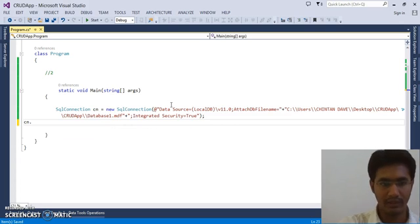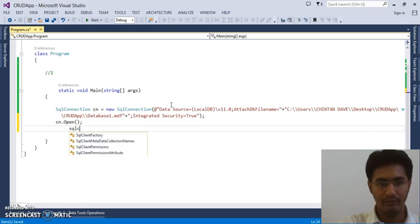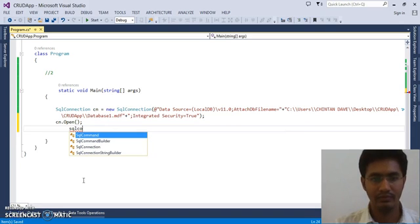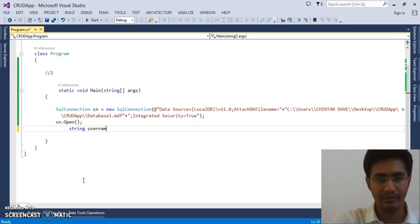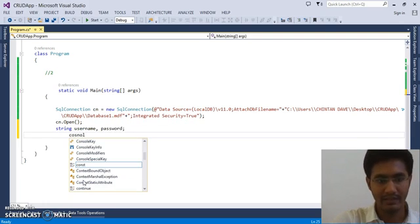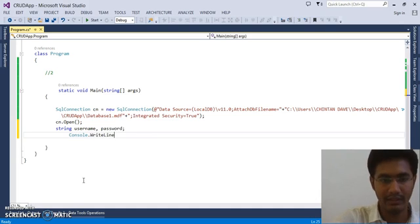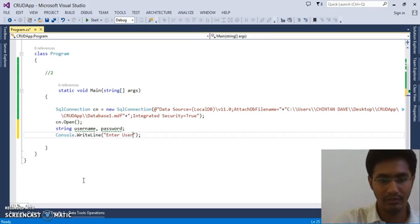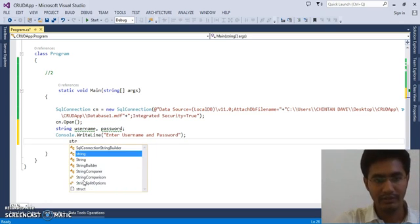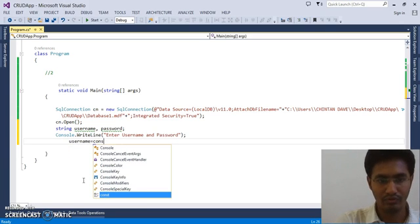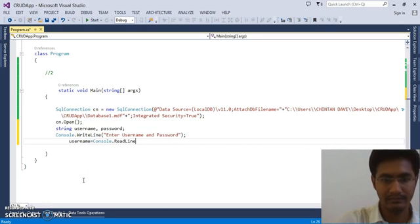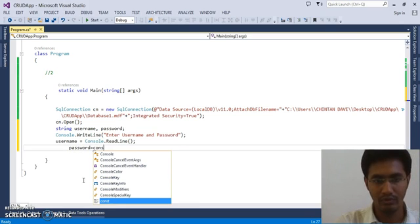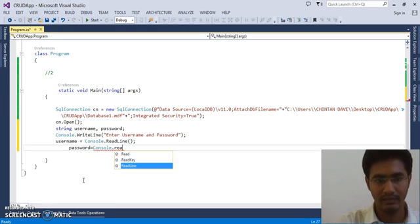So we have our connection. The next task is to open the connection. So cm.open. We will open the connection for the transaction. We will use SQL command. We will take username and password from the user. So for that I am going to declare two variables - username and password. I am going to use some message so the user can understand what data needs to be entered. So console.writeline, and let's pass some message - that is enter username and password. We will take the data from the user. So username equals console.readline. The same thing for the password. So password equals again console.readline.